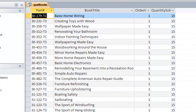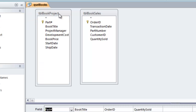I already know there are only about 105 to 108 records in the book project table, so getting 2,900 records back tells us something is wrong. The reason is that Microsoft Access, when we don't explicitly join the two tables, uses what's called a Cartesian join — and a Cartesian join is really no join at all.